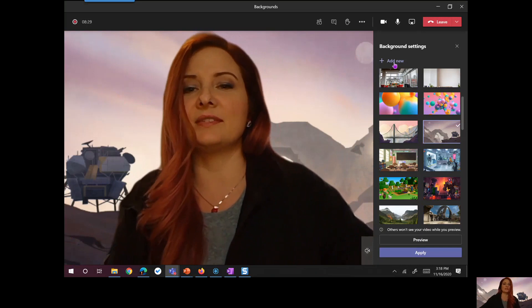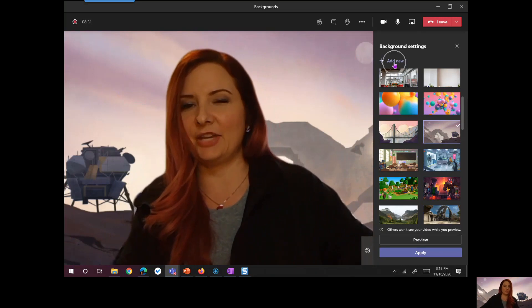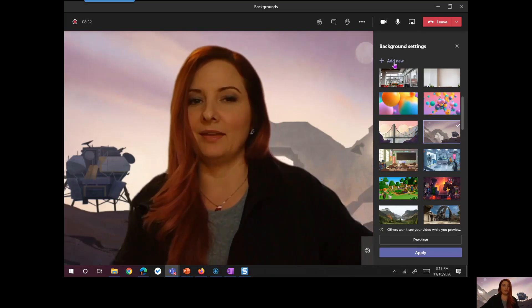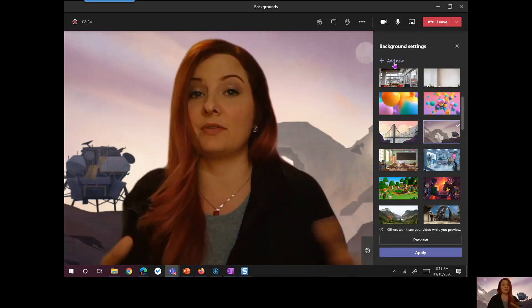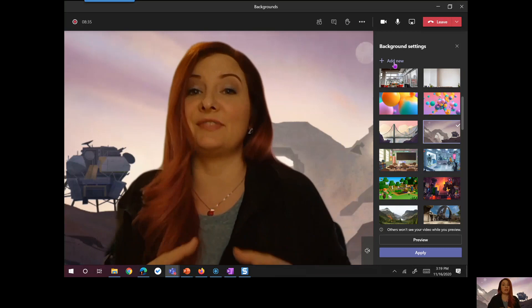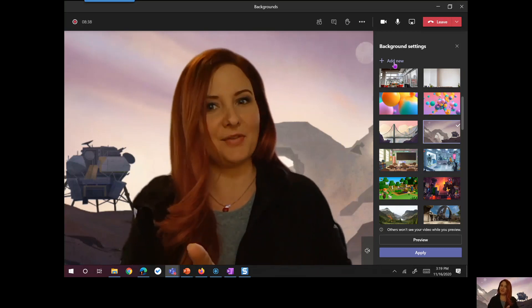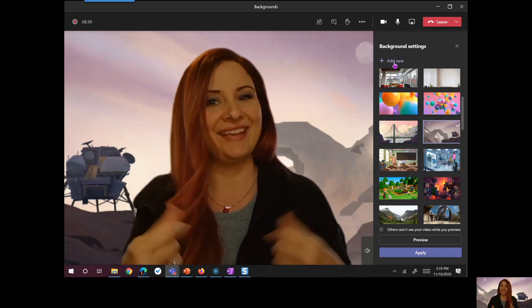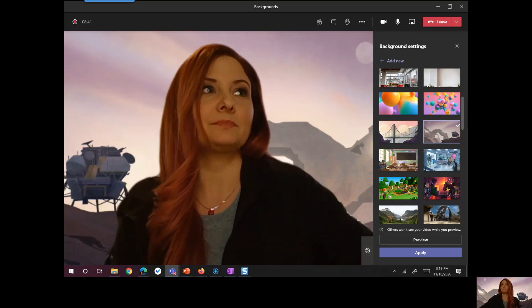For this, notice I have this add new button. And that's where I can go and browse any pictures that I've downloaded to my desktop or OneDrive. And I can use that as my background.